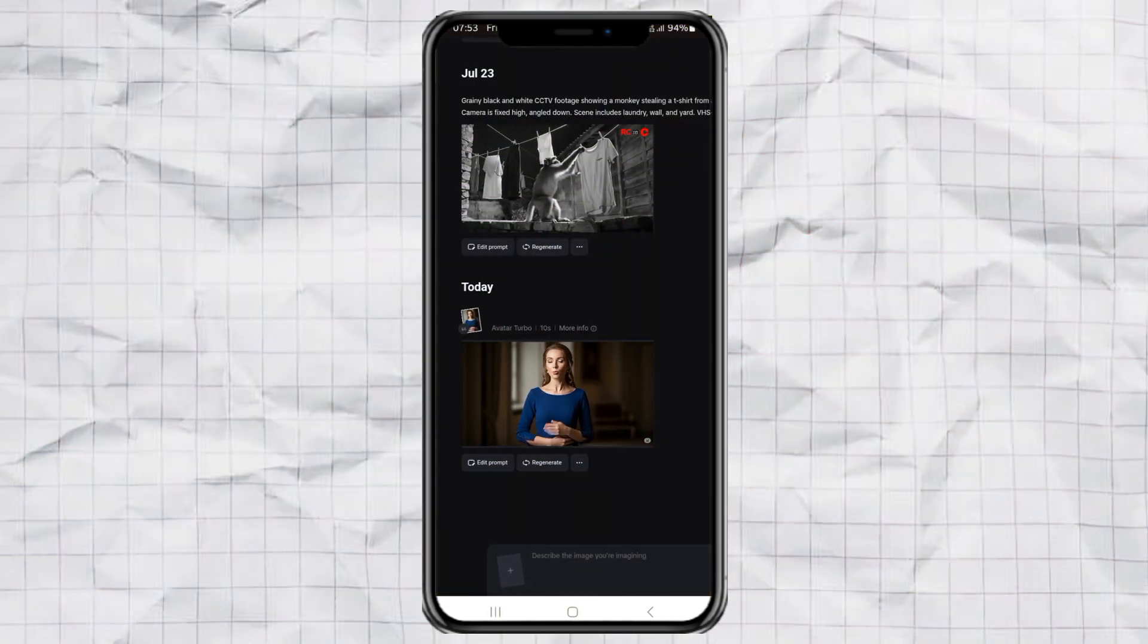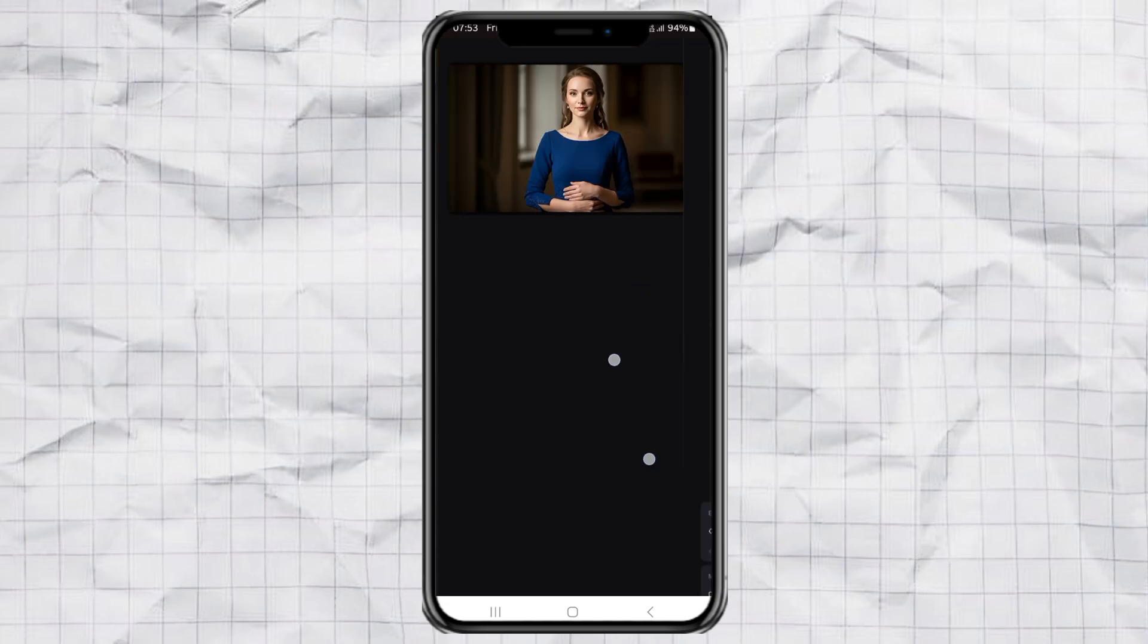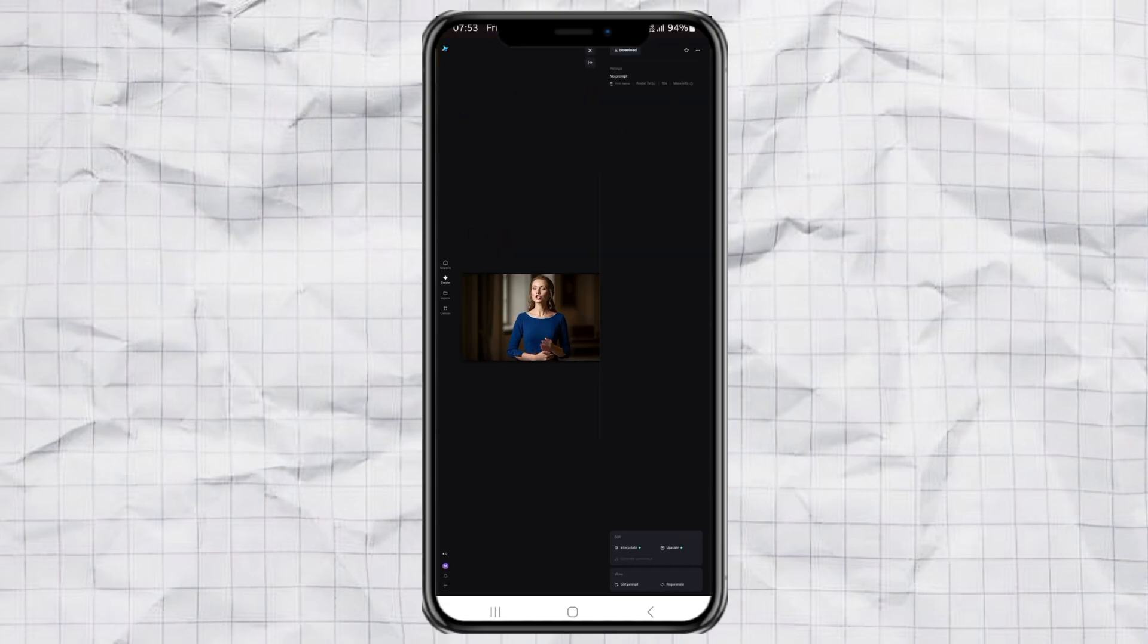And here it is! The result looks insanely real, right?